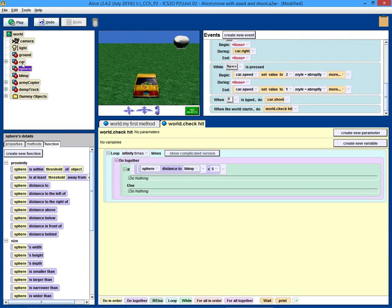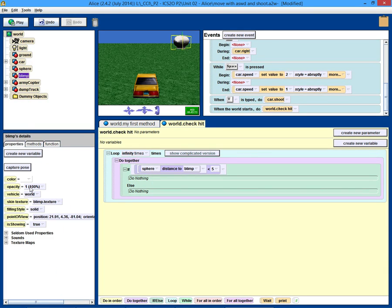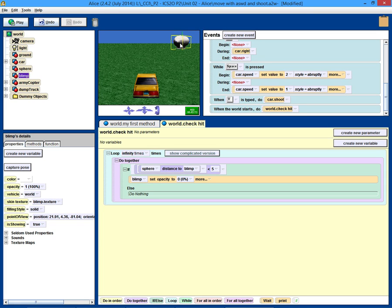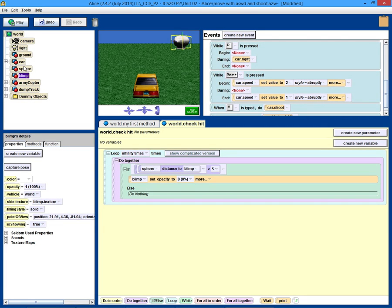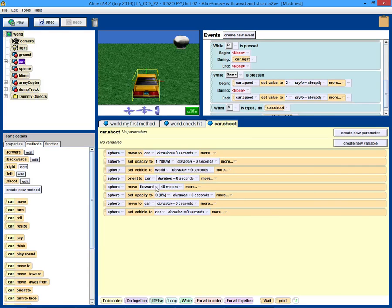So if the sphere's distance to the blimp is less than five units, we want to make the blimp disappear. The blimp's going to start out visible, and as soon as that sphere gets within five units, it'll make it disappear. At that point we could also adjust a counter — if we had a countdown counter with three objects we could subtract one — but let's just keep it simple and make the blimp disappear. Remember, the range on our shot when we did the shoot for the car was 40 meters, so we have to be within 40 meters for this to work and we have to hit the blimp.